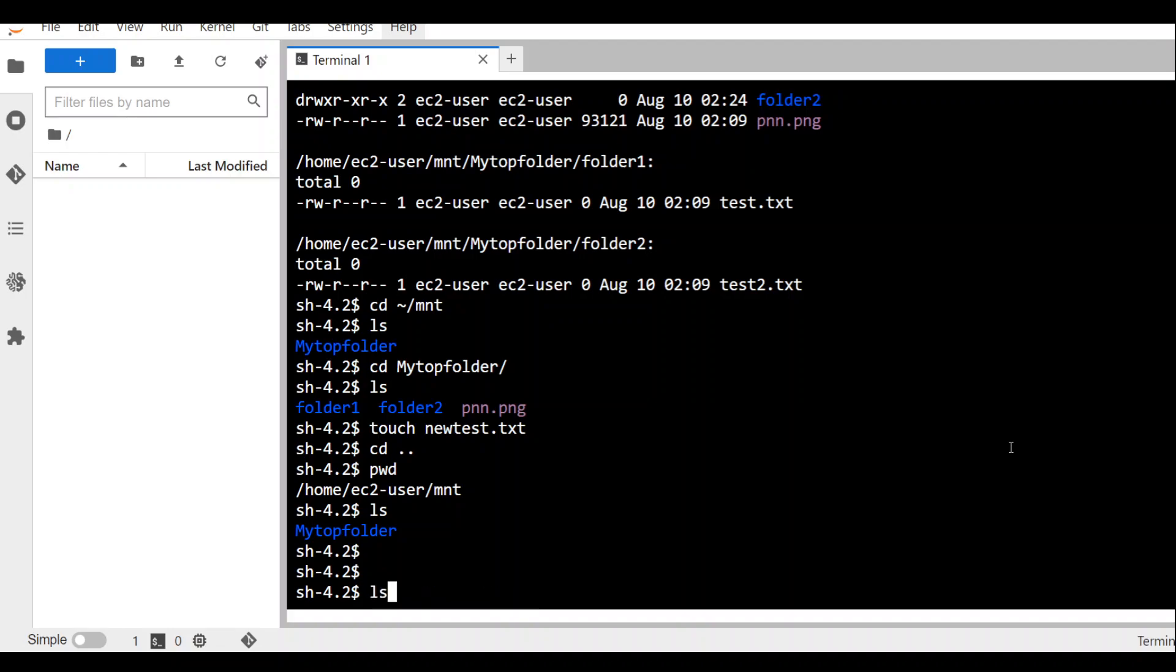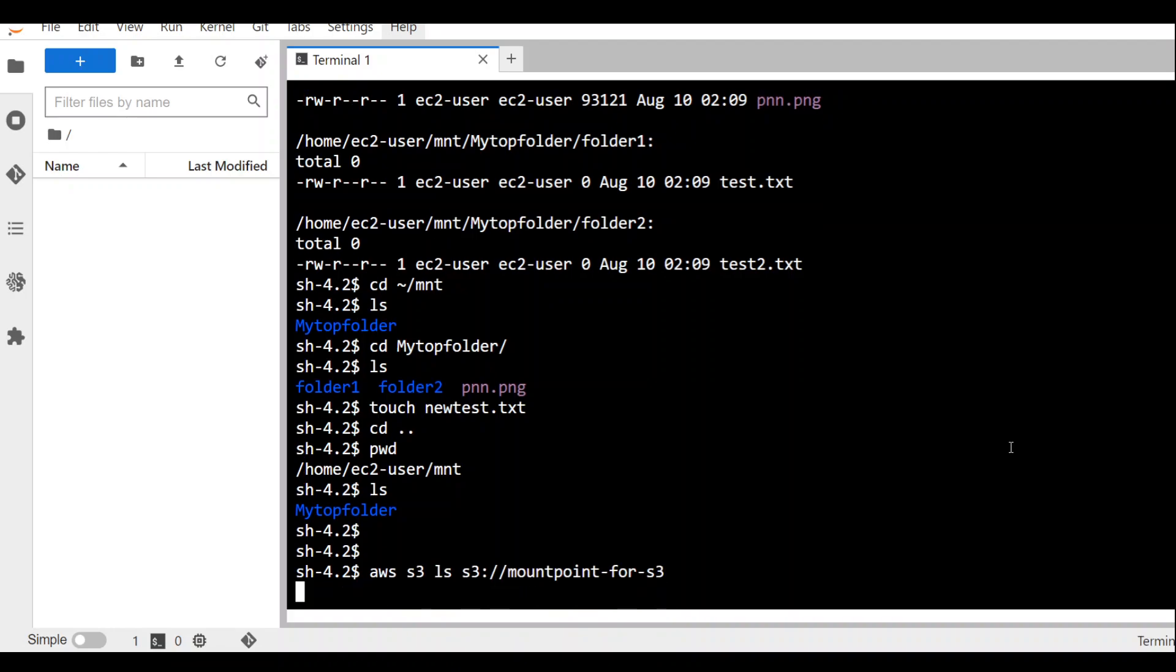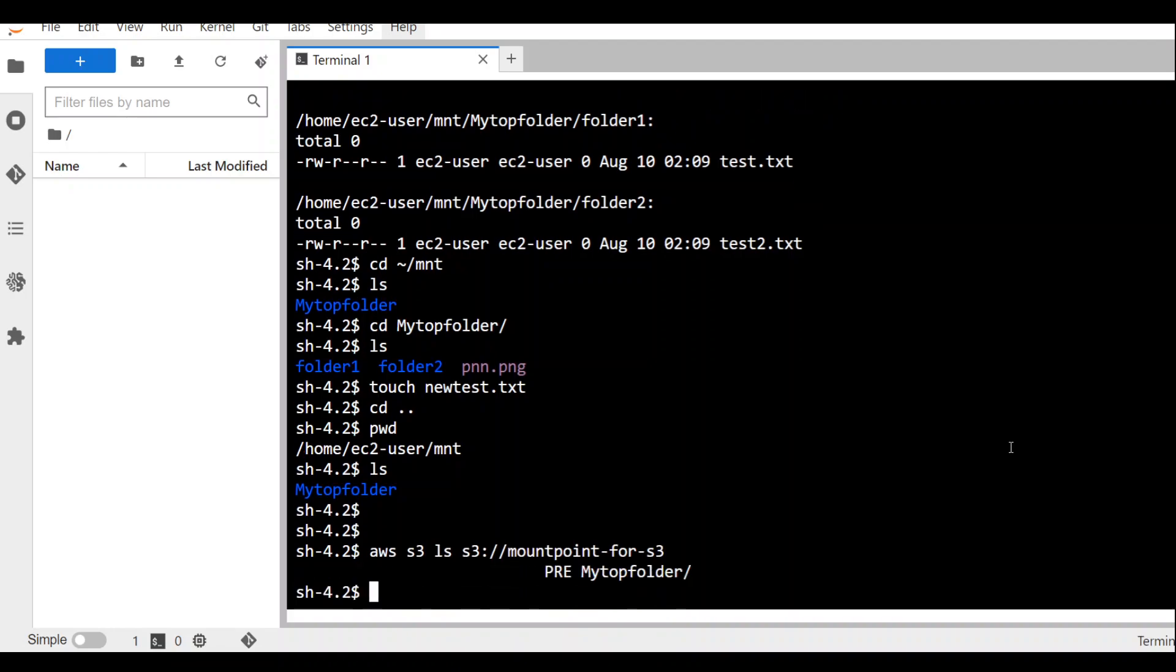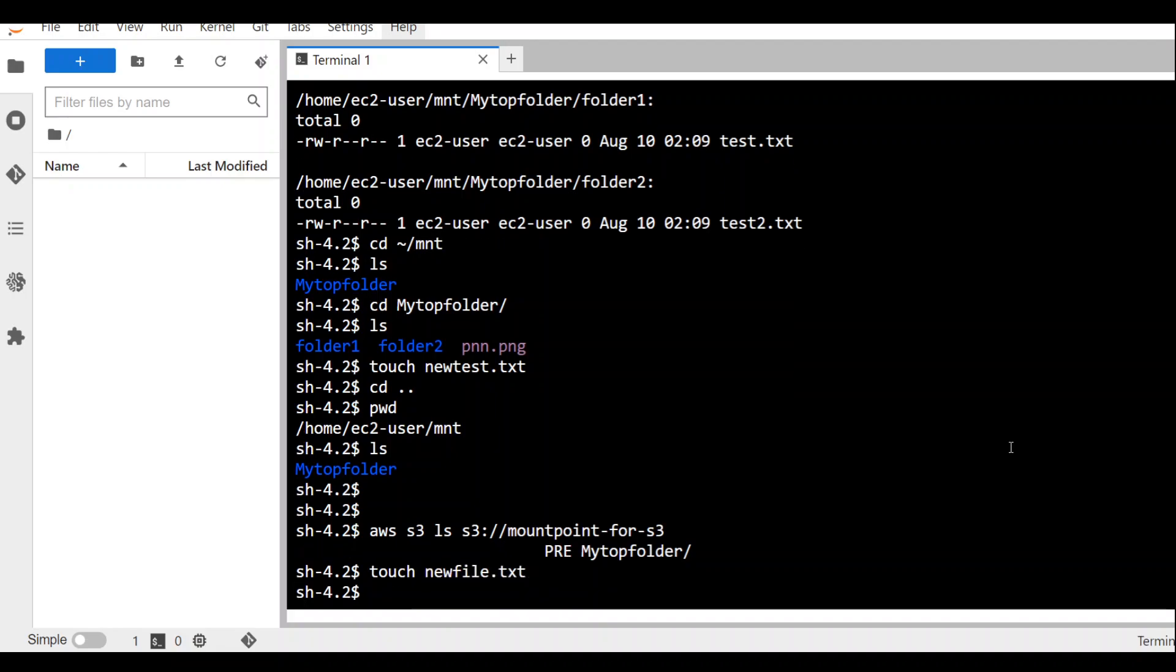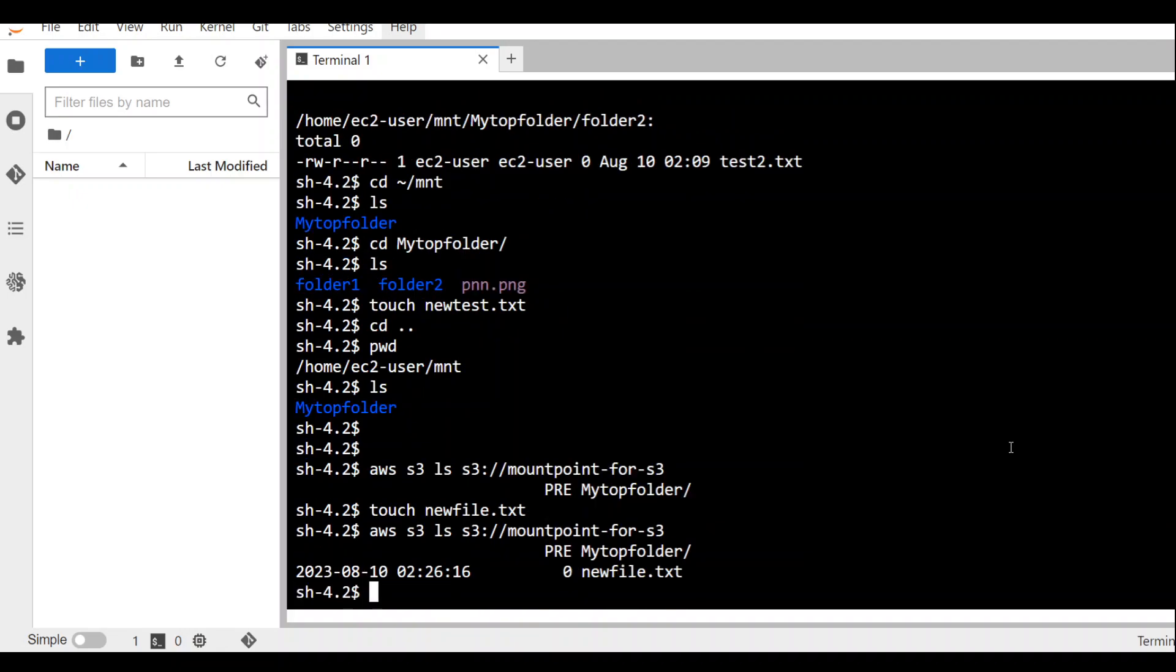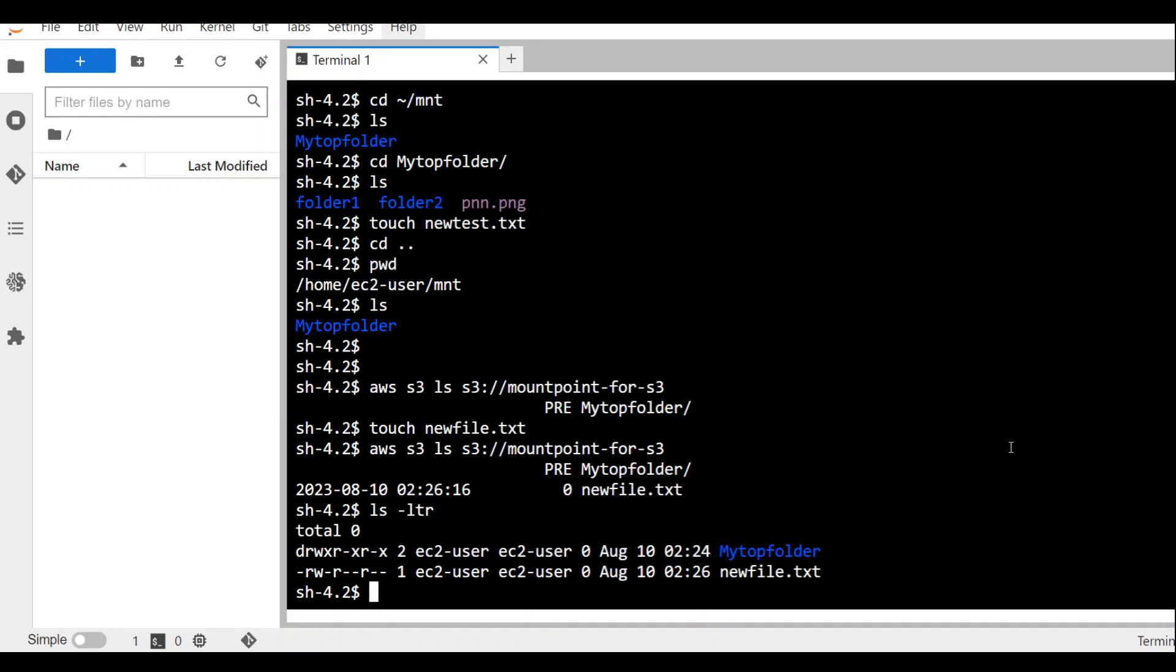Then we will run the aws s3 ls command to see if that file is here or not. Right now we only have my top folder there. Let me create a newfile.txt. Now run that aws s3 ls command. You see that we have that new object in S3 which is being shown as the new file here on my mount point.